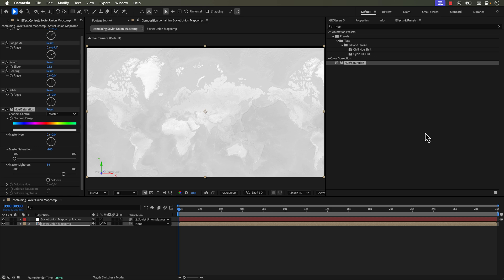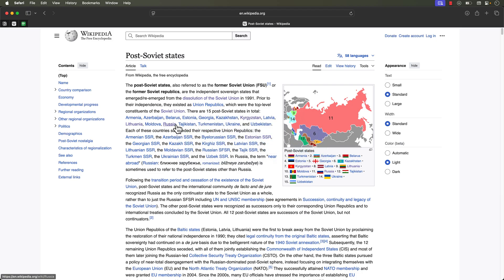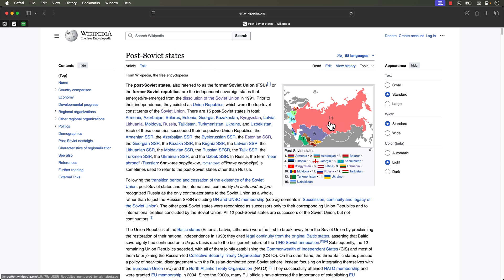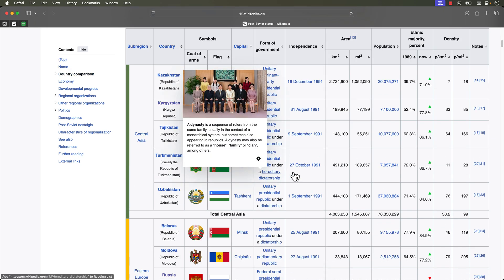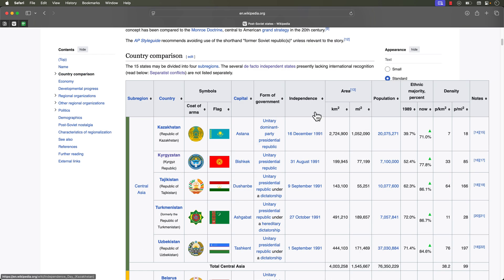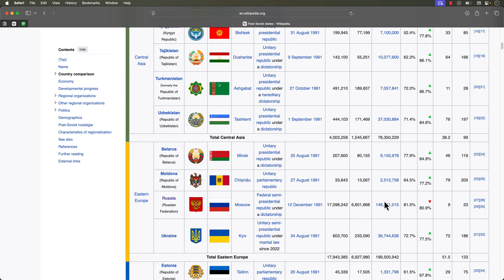For this animation I'm going to be using this Wikipedia article as my guide — specifically the post-soviet states article. There's an image right here showing the boundaries of the former Soviet Union broken up into 15 member states, and if I scroll down there's an embedded spreadsheet. I'm going to use different data points in these columns to drive my animation.